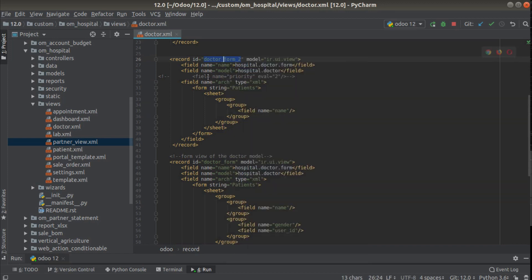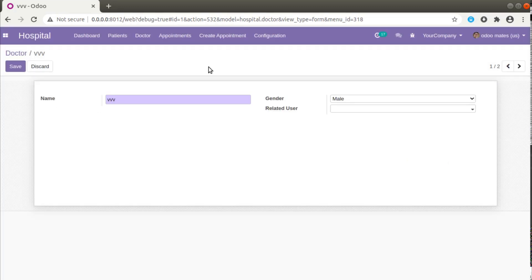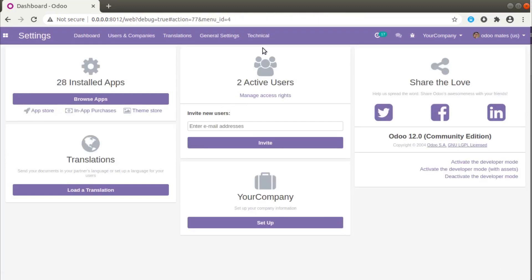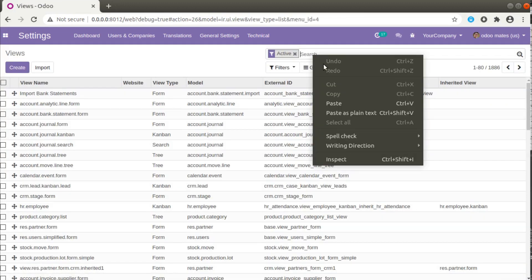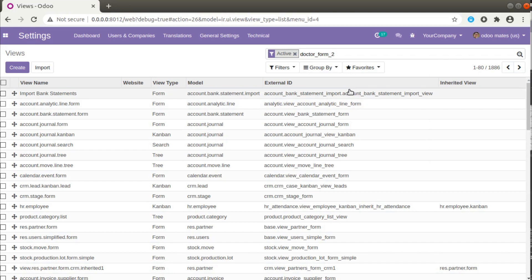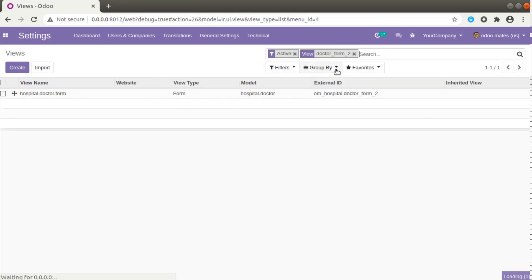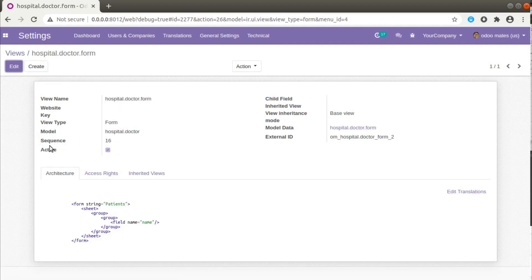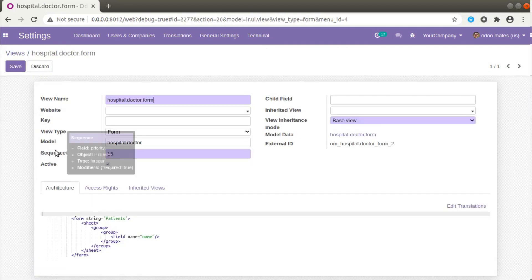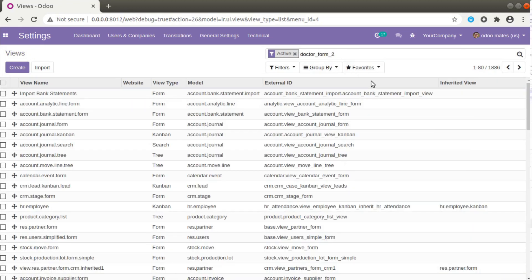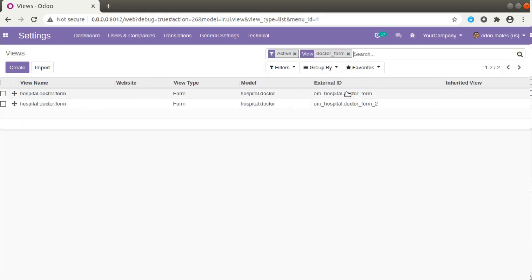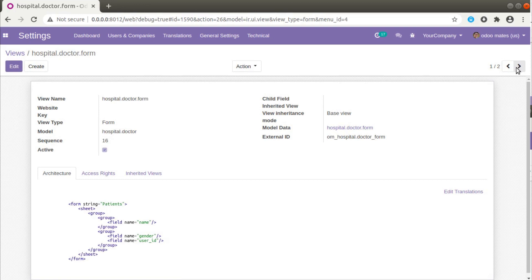You can go to Settings, then Technical, and here you have got a menu called Views where all the views are listed. I'll search for what we have — doctor_form_2. Here you can see the corresponding view and here the sequence, which is the priority. The priority for this view is 16. We have two forms for the doctor — doctor_form and doctor_form_2. Opening the first: priority 16. Opening the second: also 16.